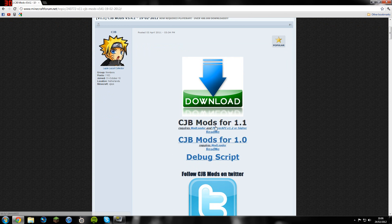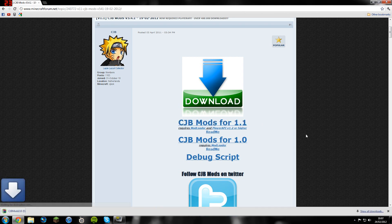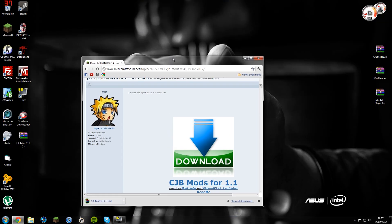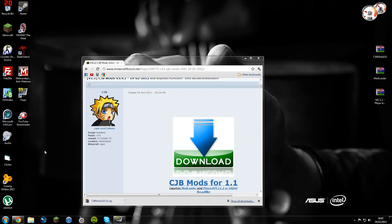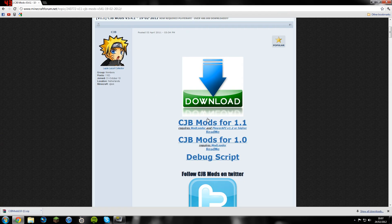Now if you're doing it for 1.0, you're only going to need mod loader. If you're going to do it for 1.1, you're going to need mod loader and player API. What you want to do is click on CJB mods for 1.1 and it will download it. As you can see, I've already got it, so I'm going to delete that off my desktop.